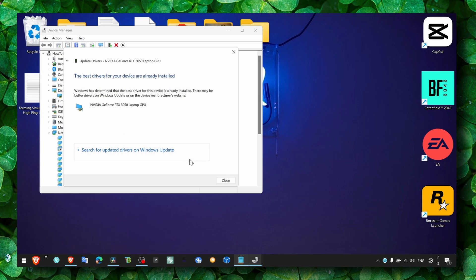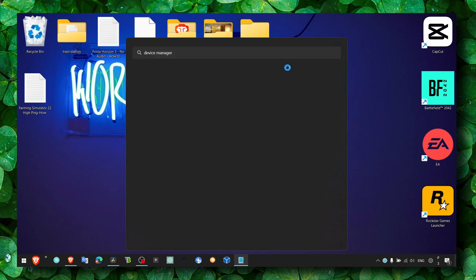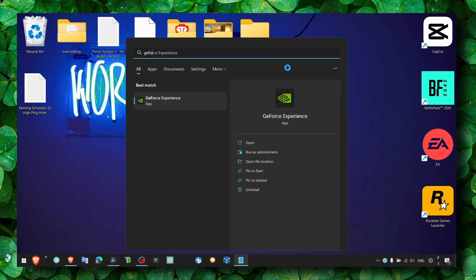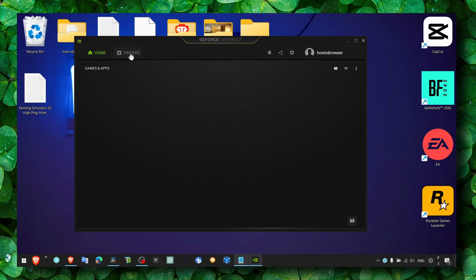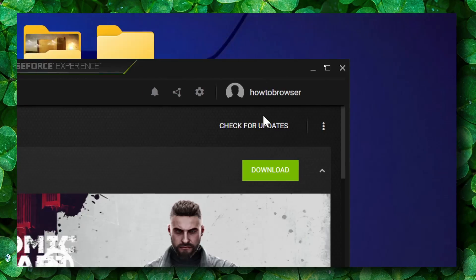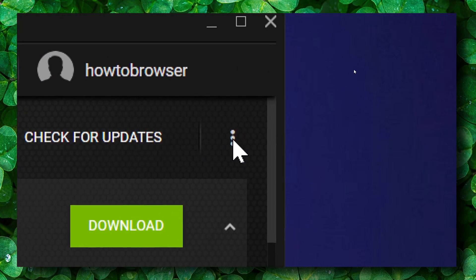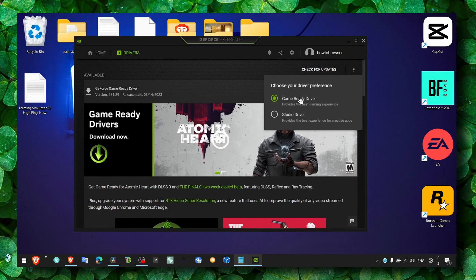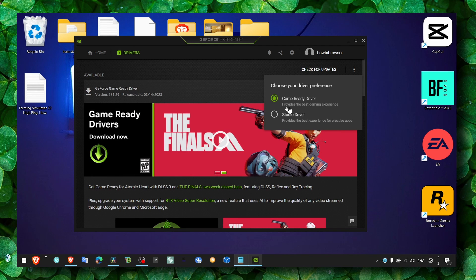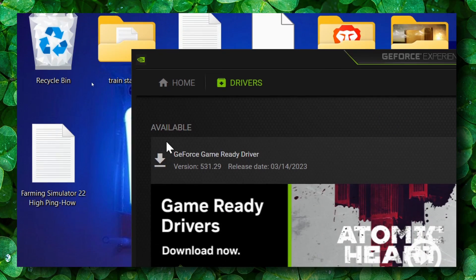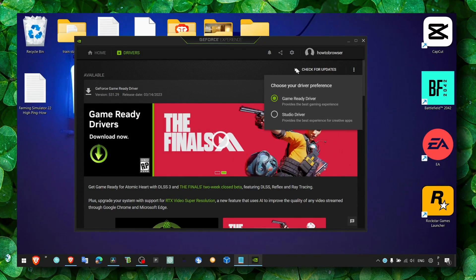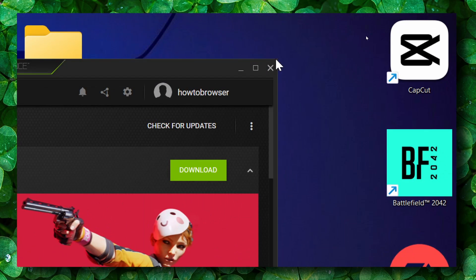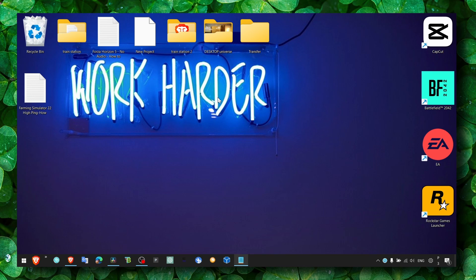But the way I like to do it is just head over to GeForce Experience. And from here, click on drivers and then click on download install. Obviously check for drivers. Here select your game ready driver or studio driver. This is more for creative apps, but for gaming, select game ready driver. And also click on now if there's an available driver, click on download.